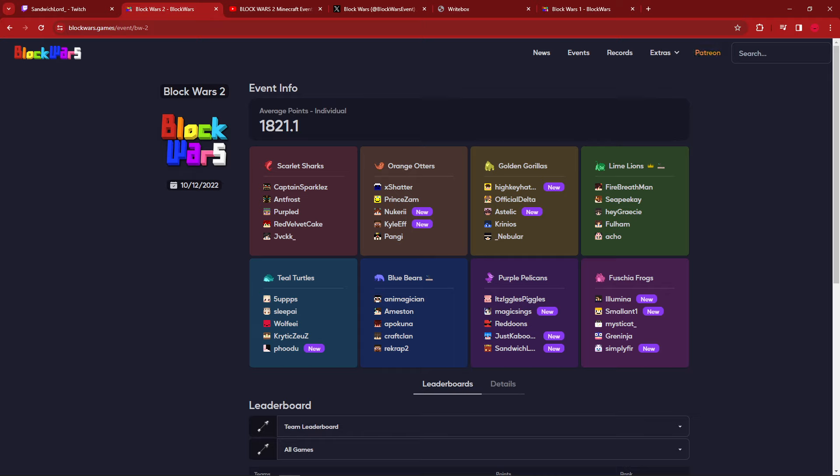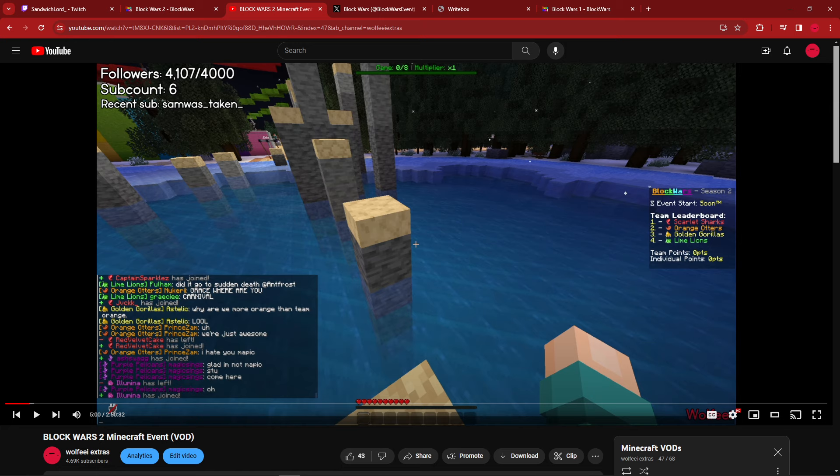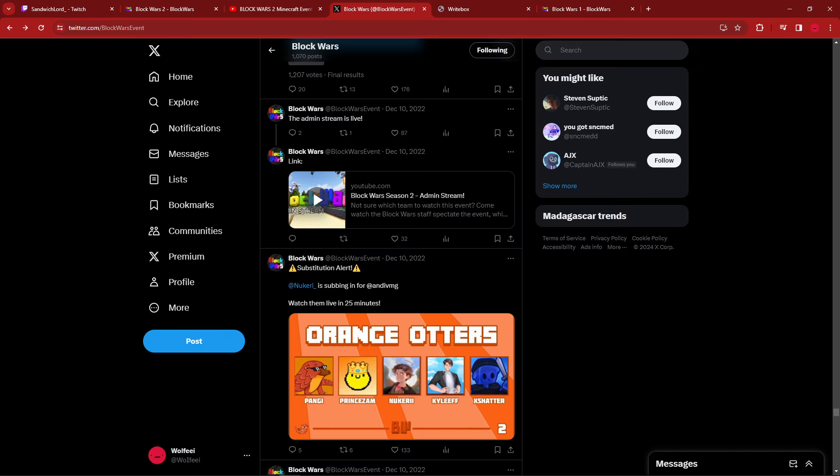But yeah, that's the Block Wars 2 story. Just fix your sleep schedule, okay? Advice, event organizers, mostly to me, because I'm the one who has the most cooked sleep schedule. Don't mess it up, because you will have situations like this, where you'll have to get your right-hand man to come in and completely clutch up the roster. Because otherwise, we would have had like three teams of four and a team of three, which would have been awful.